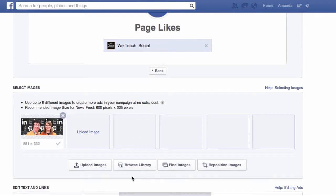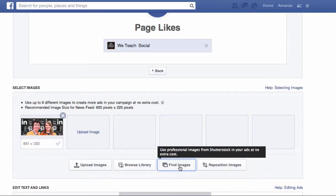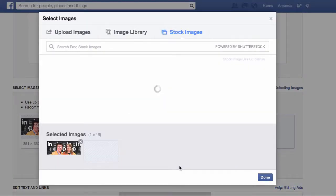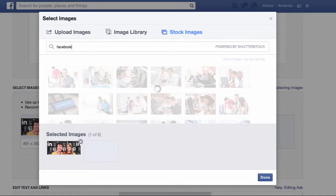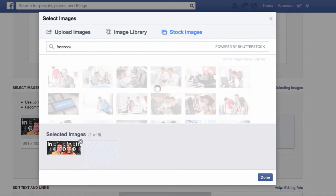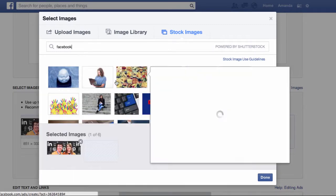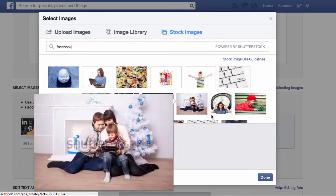If you don't have any of your own images, you can use stock images that Facebook provides through Shutterstock. Just click on Find Images here, and you can do a search at the top — say for Facebook — and it brings up a whole lot of images that you can use for free in your adverts.